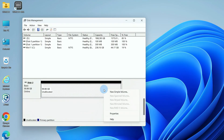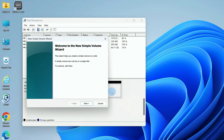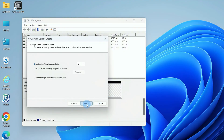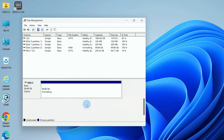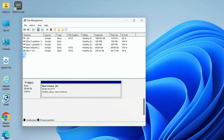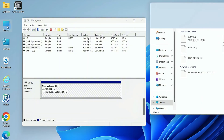Right-click the unallocated disk space and select New Simple Volume. Follow the wizard from Next to Finish to complete formatting.